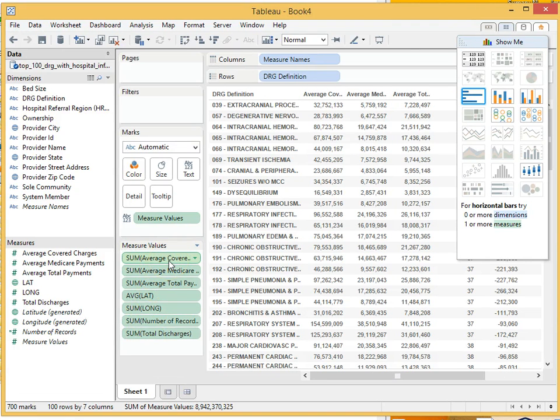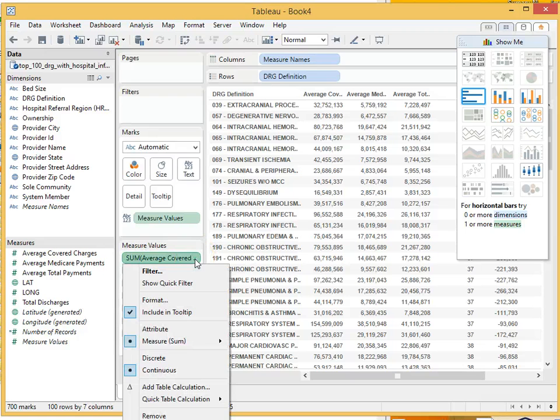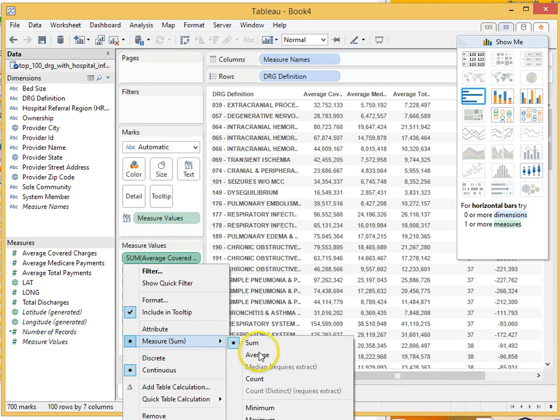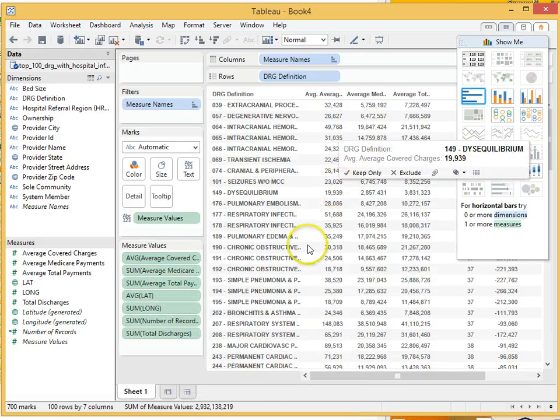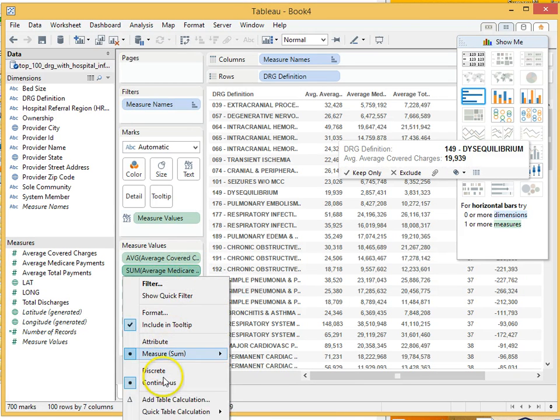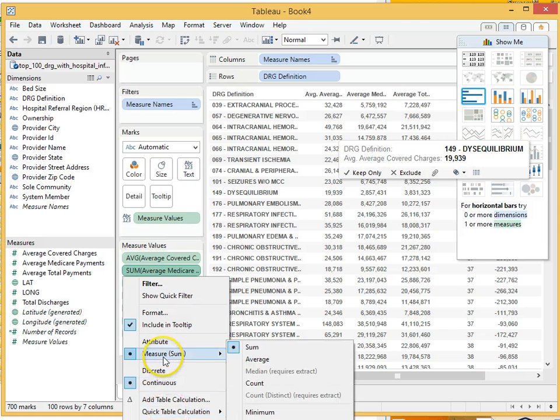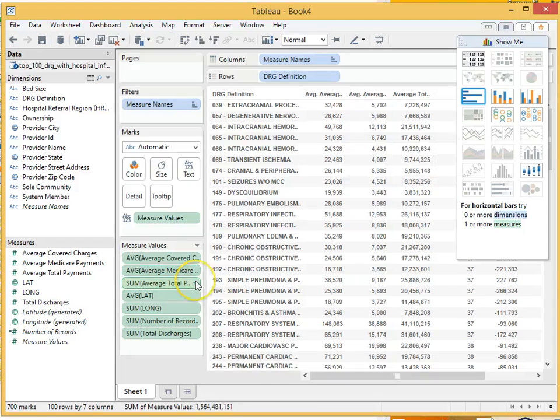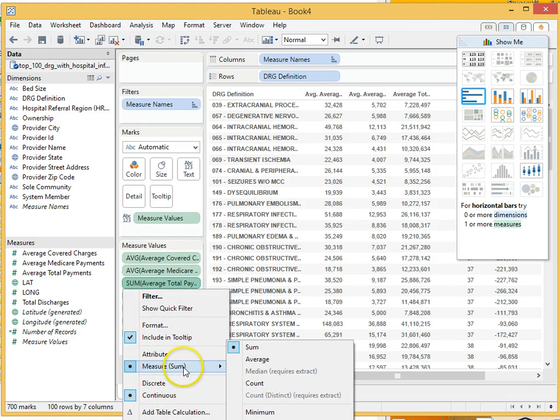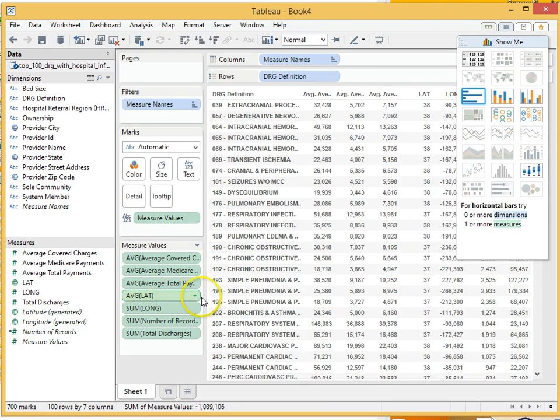Alright, so the first thing I want to point out is that the aggregate function, the default aggregate function in Tableau is sum. And so we'll click on this little drop down and see how it has measure sum is selected. We don't want the sum of all of the cover charges. We want the average. So we're going to select average. And watch, it's going to change the values pretty dramatically obviously because it's going from sum to average. And here we will do the same thing. Change it to average instead of sum. And the same thing to total payments. We want average total payments instead of the sum of the total payments.